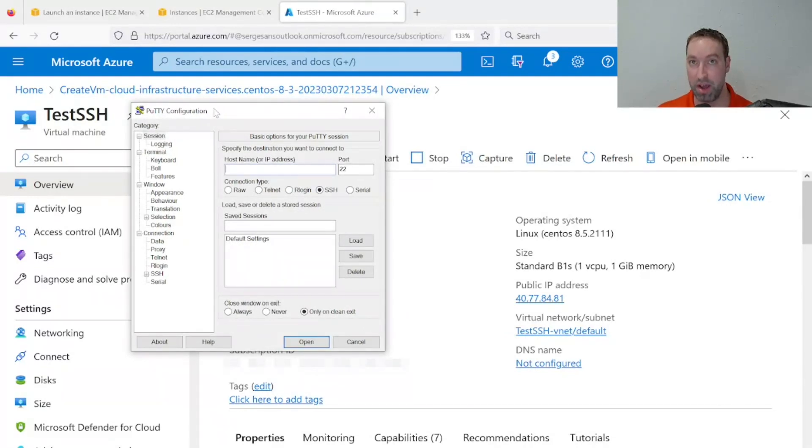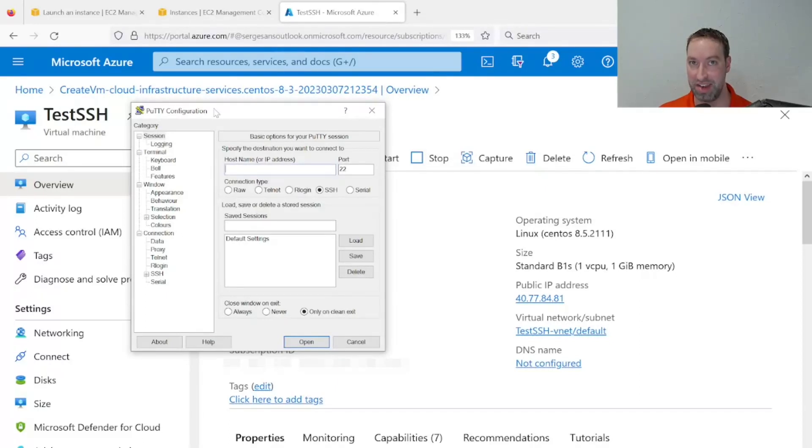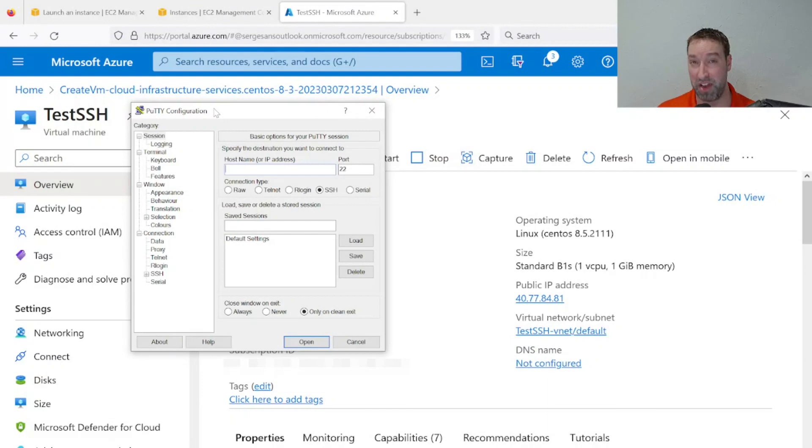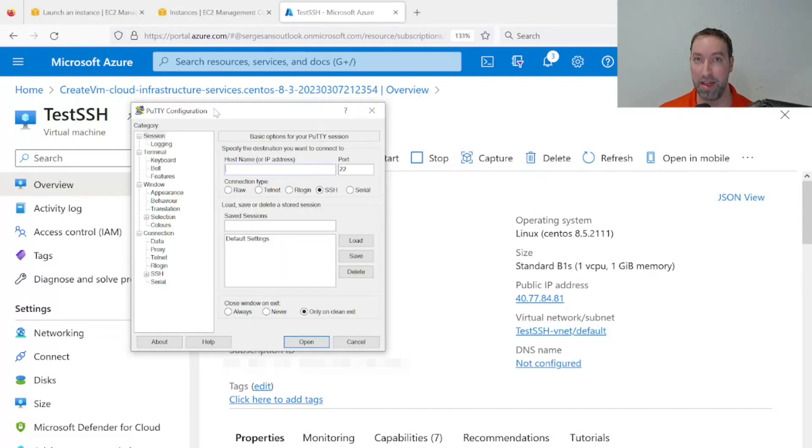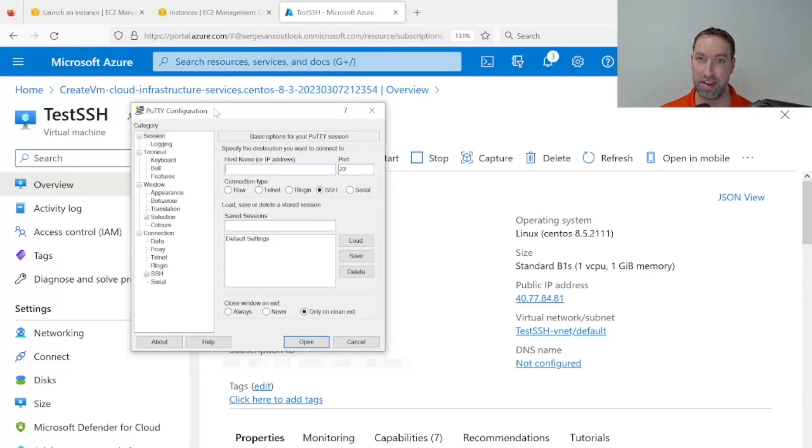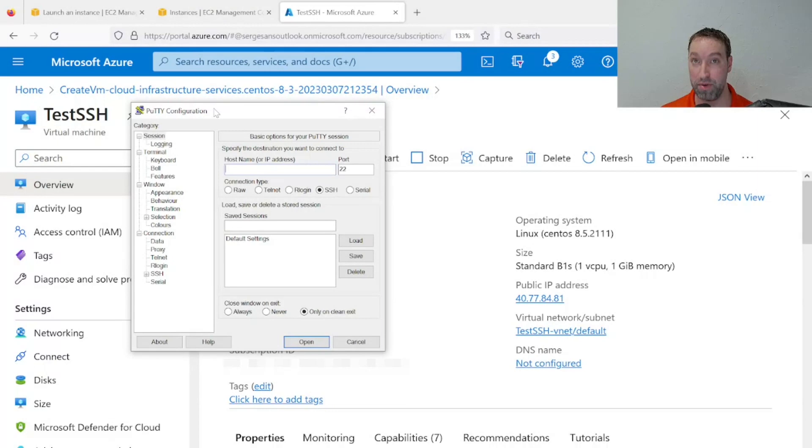But when using key-based authentication for SSH, it's not as easy as going to an IP address and typing in a password, because a password won't work. We have to use a key. But PuTTY has its own special format that it wants its keys to be in. So a .pem file that we download straight from Amazon or Azure is not the right format that PuTTY wants.